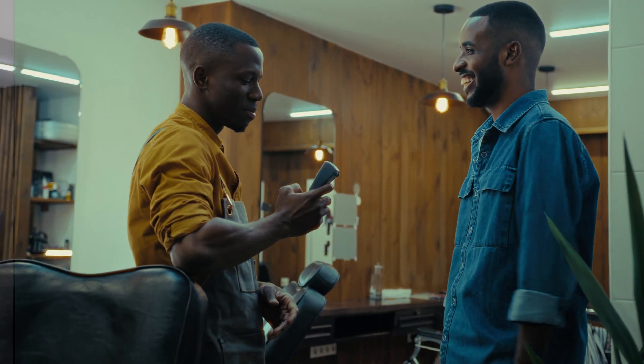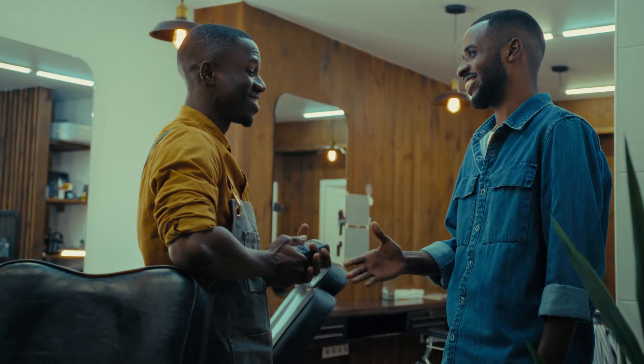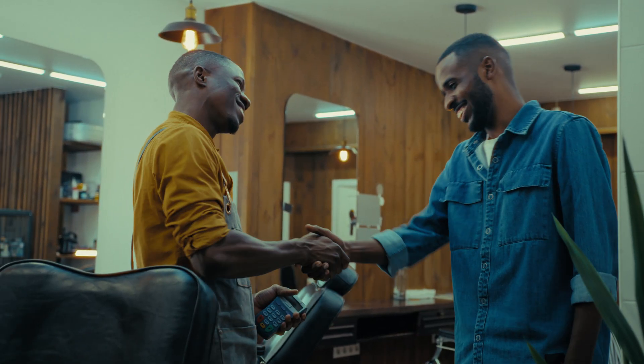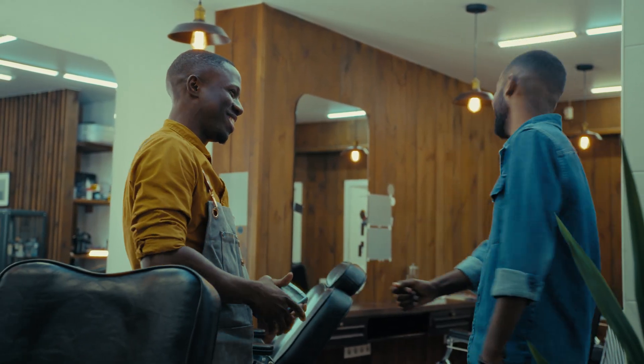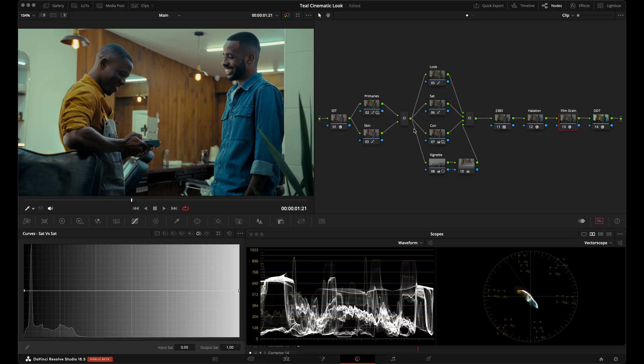Here is our final result. You can create the same look with a different node tree — you don't need parallel nodes — but parallel nodes are a great way to keep your image flexible and keep things organized as you color grade your projects. Let me know in the comments if you have any questions, and as always, thank you for watching.